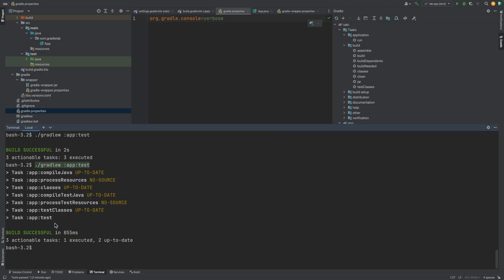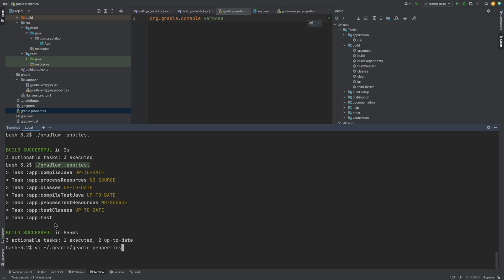Alternatively, you can create a gradle.properties file in the gradle home folder and put the logging property in there. This will then apply the verbose logging to all projects you're working on. Till you're more familiar with the tasks and their dependencies, it may be helpful to use this verbose logging.